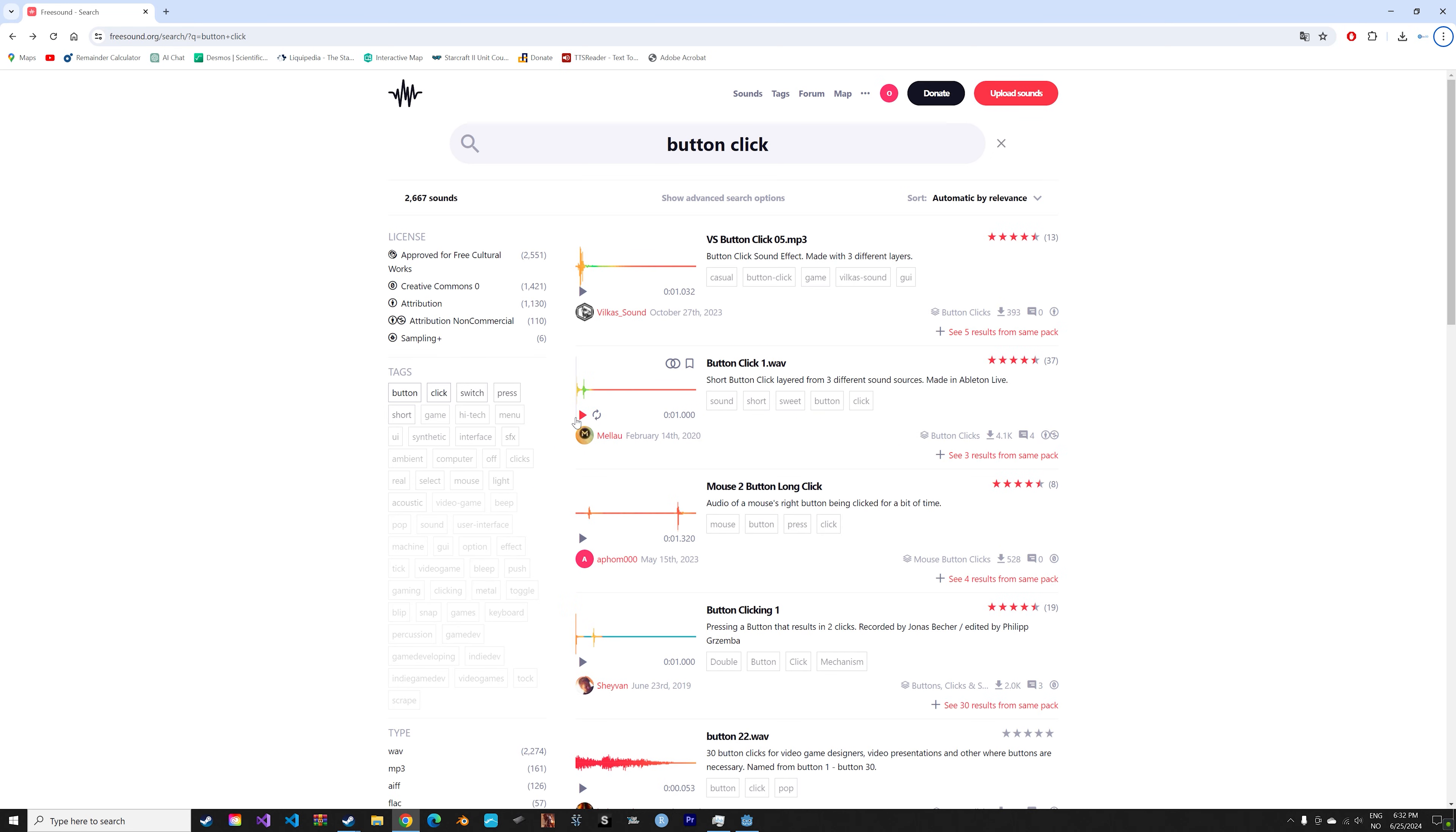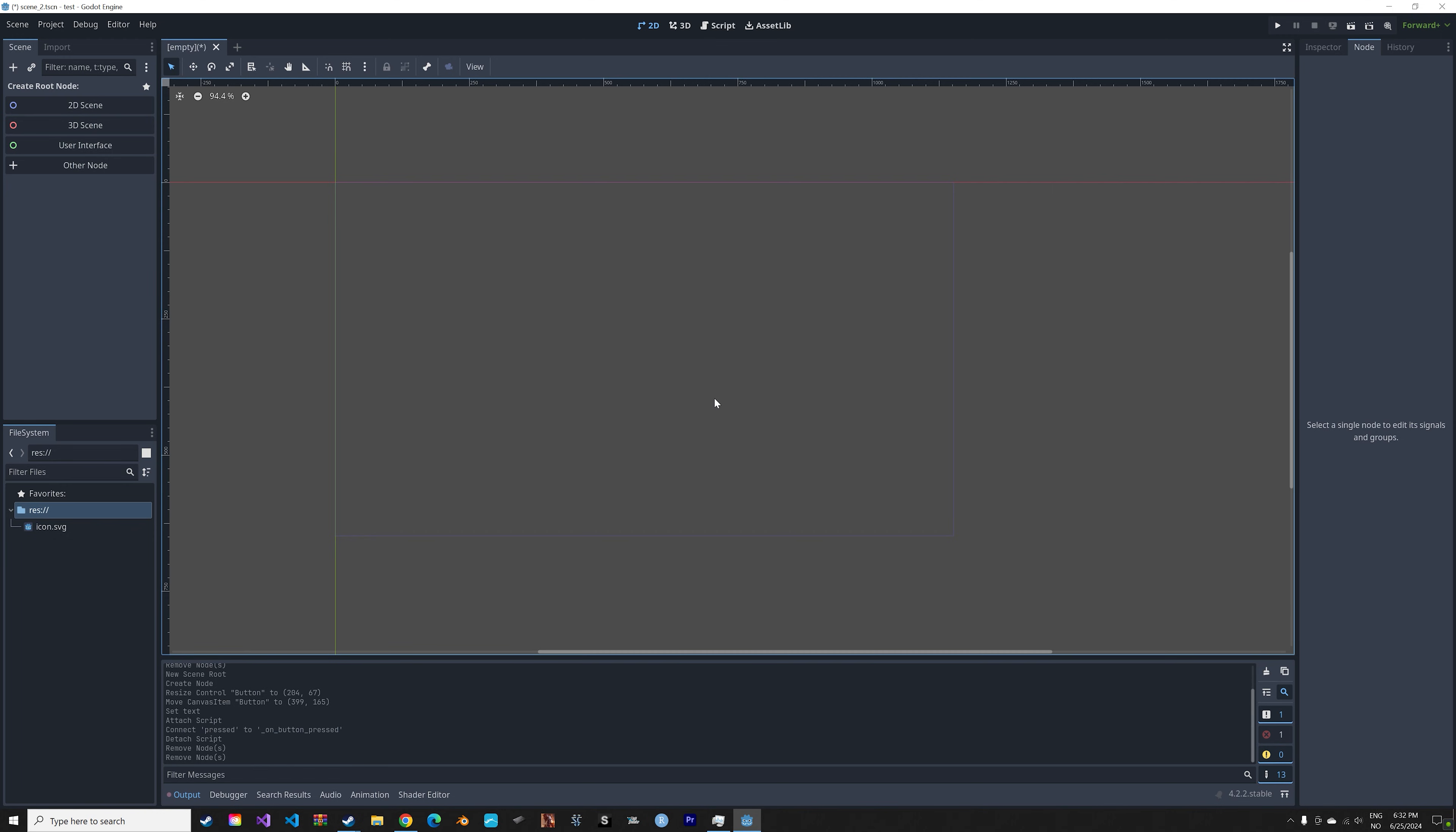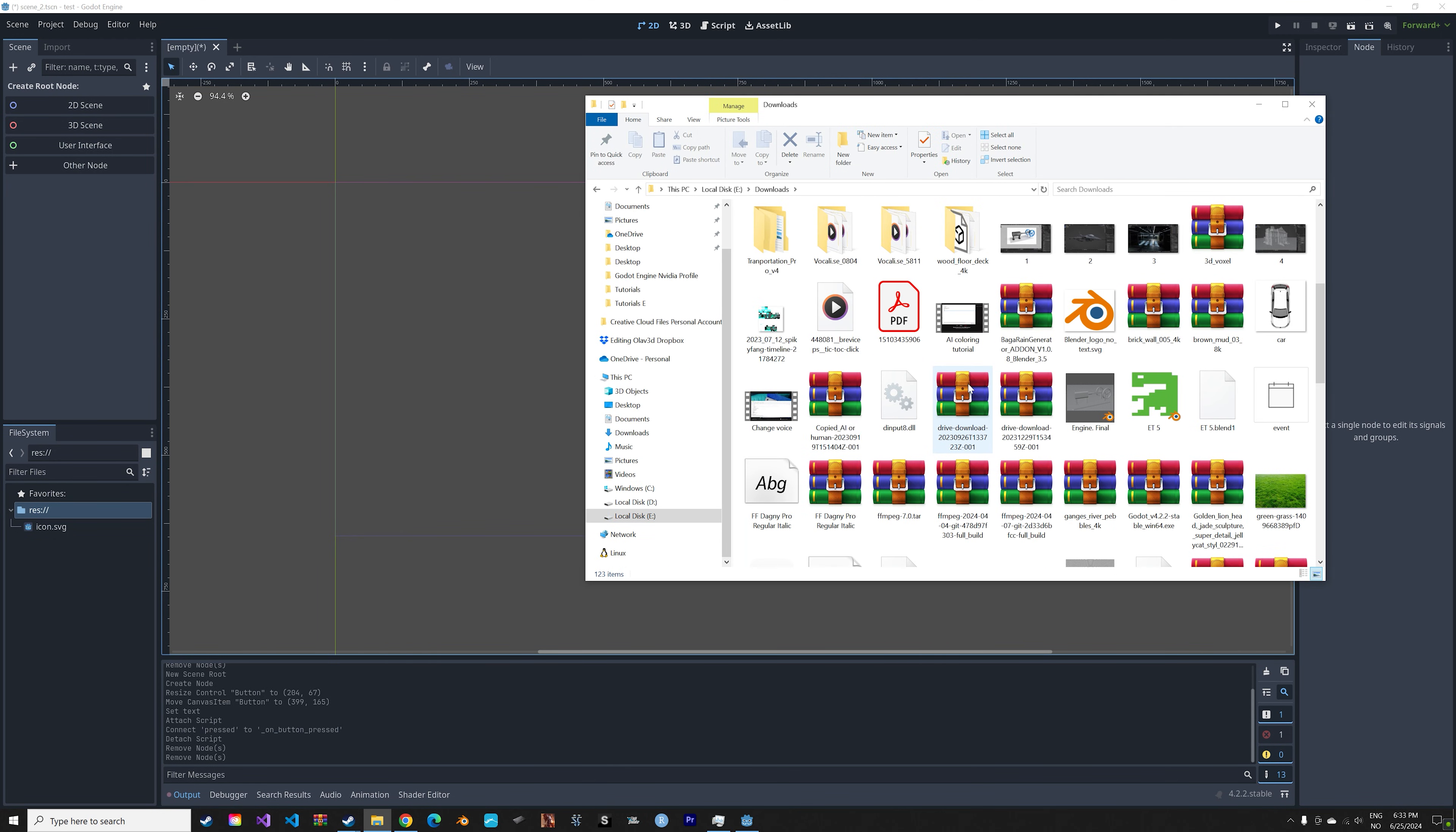In this video I'll show you how to use sound effects in Godot. We can start off by downloading one and then we can add it to our game in Godot. Okay, so now we have the sound effect downloaded and then you can just paste it into Godot.